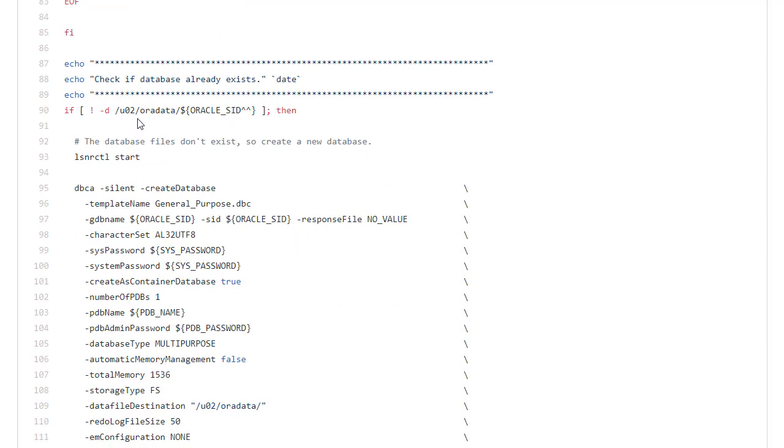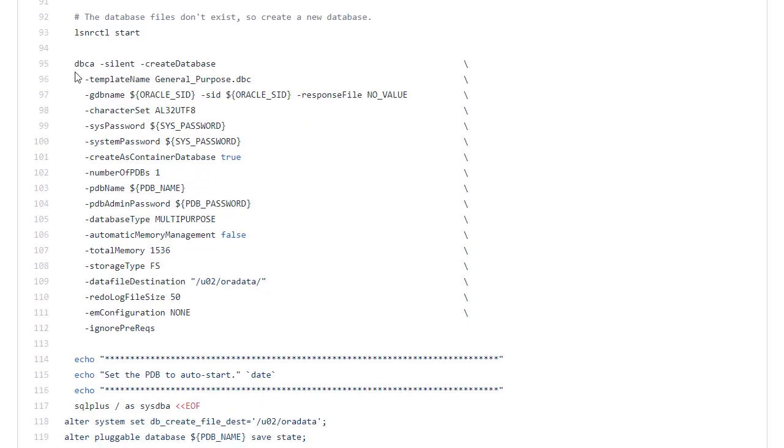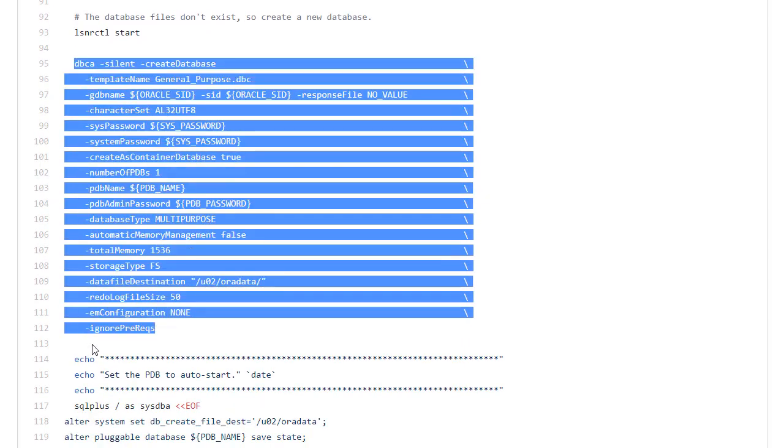The next thing I do is test to see if the data files directory under u02 is present. Remember if I've used persistent storage then I'd expect that to be there even on a fresh container. So we test to see if it's there. If it isn't we start the listener and then we use the dbca to do a silent creation of the database.